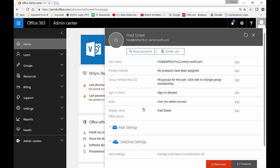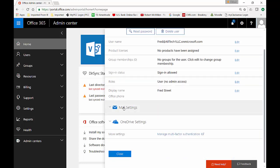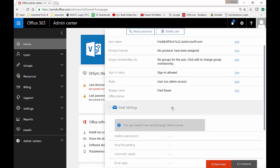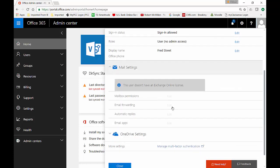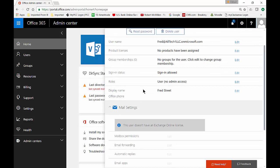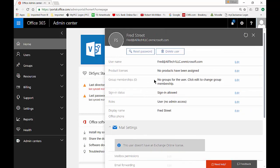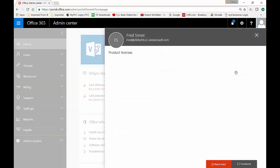So we're going to click on that user and then we're going to go to mail settings. And it says here, this user doesn't have an Exchange Online license. So we need to assign that license for them. So let's go up to where it says product licenses and click edit.